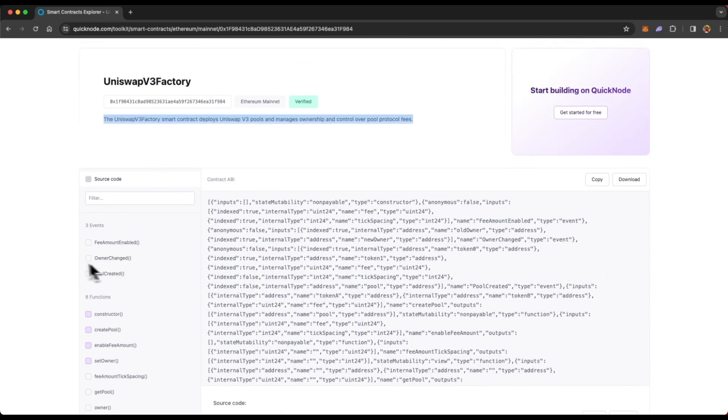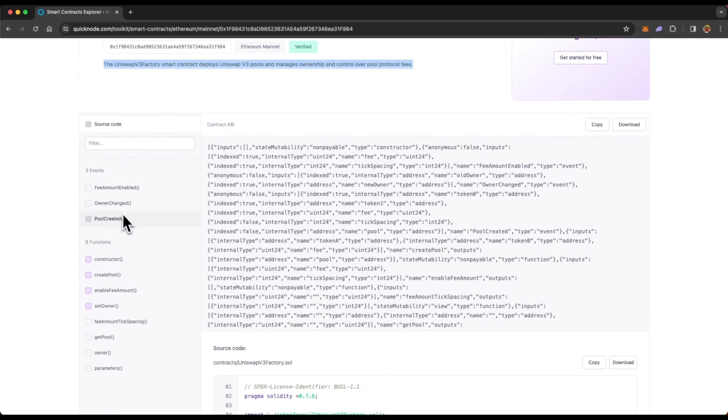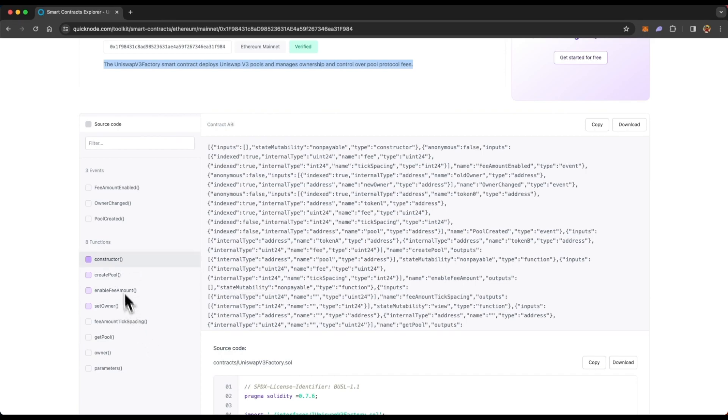And on the left side or left column, you will see events associated with that smart contract and functions of that smart contract. All the functions in purple are write functions and the functions in gray are read functions.